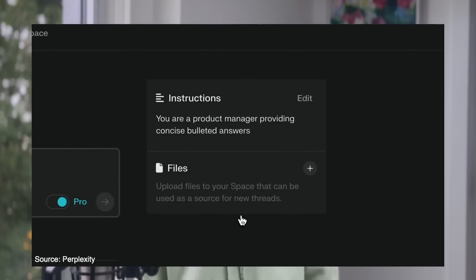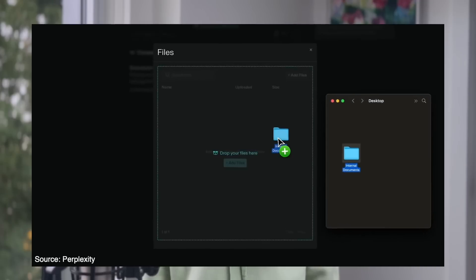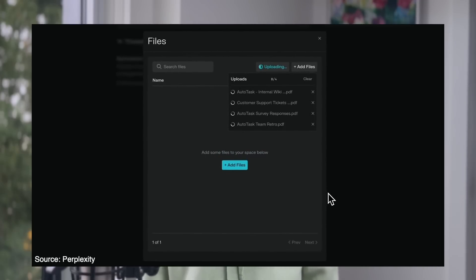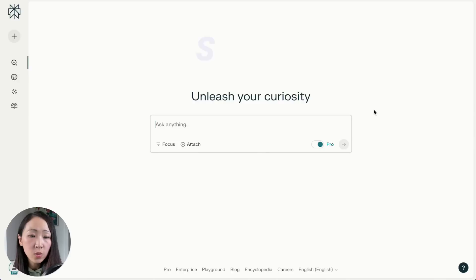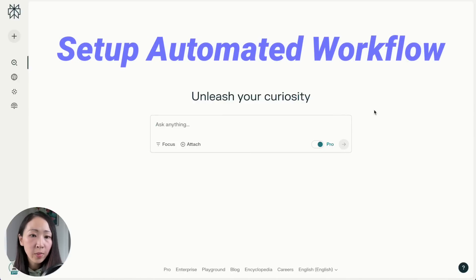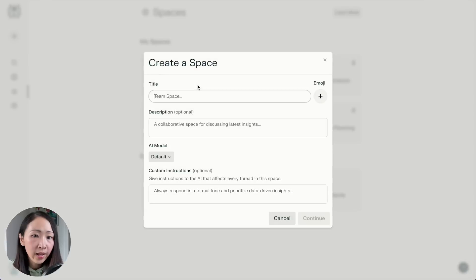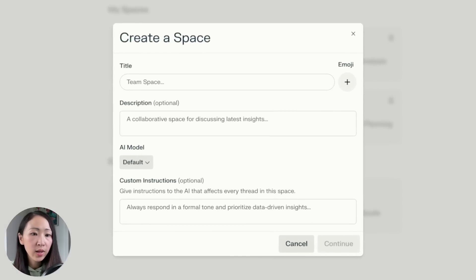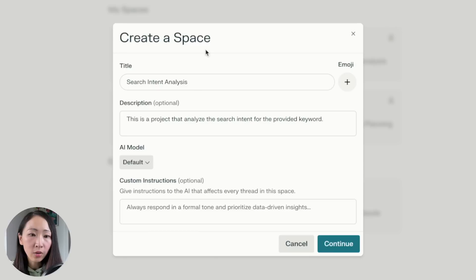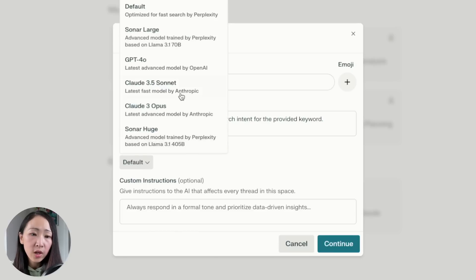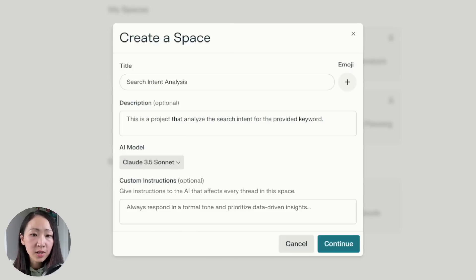For each Space you can define your preferred AI model, custom instructions, and upload different files as sources. There are two main ways to use these features to manage keyword research. The first way is to set up an automated workflow — for example, set up a Space only for search intent analysis. Go to Spaces, click 'Create a Space,' enter the project name and description, choose your AI model, and set up custom instructions telling it that whenever you type a keyword, it will perform a web search and analyze the search intent.